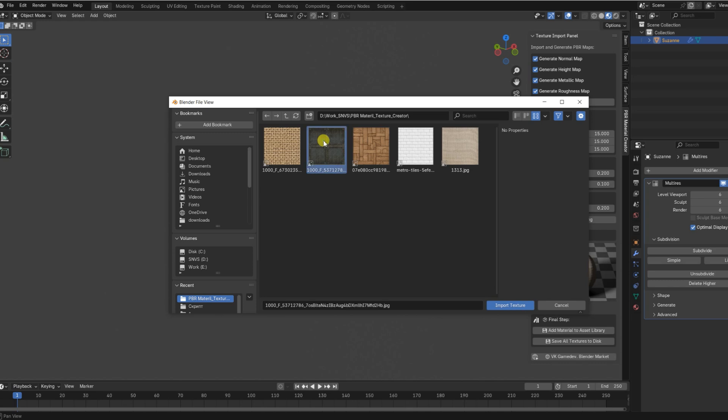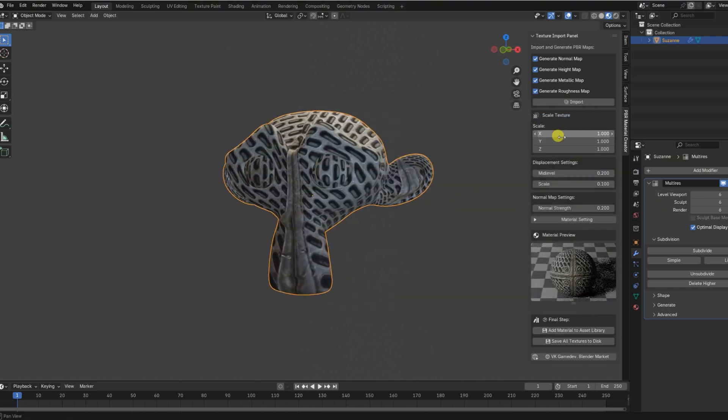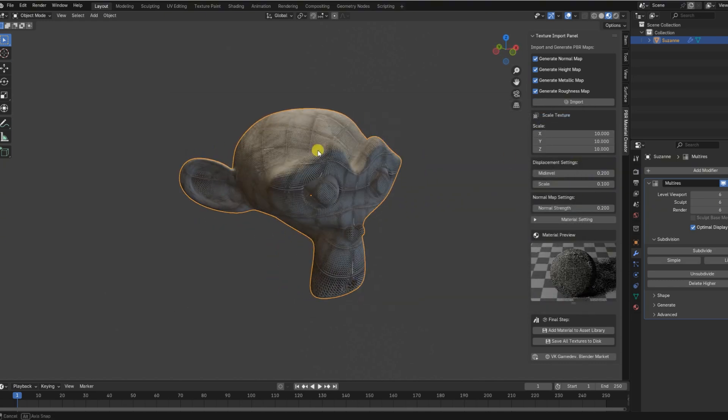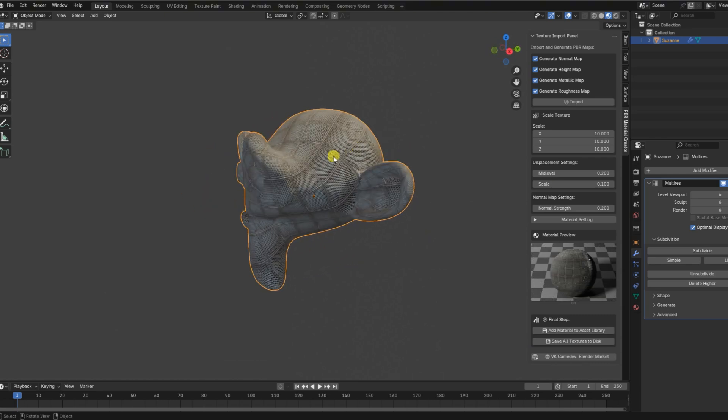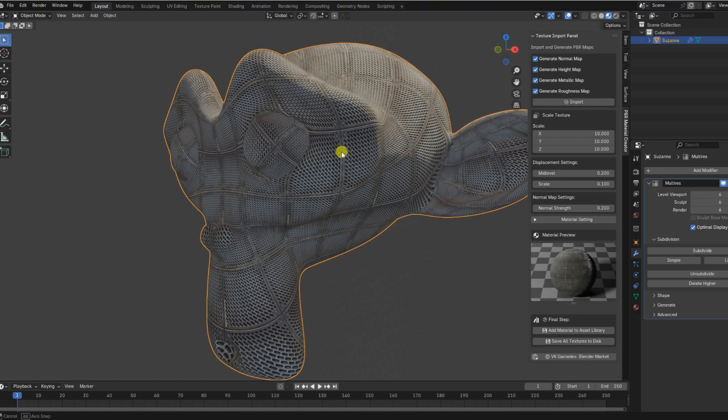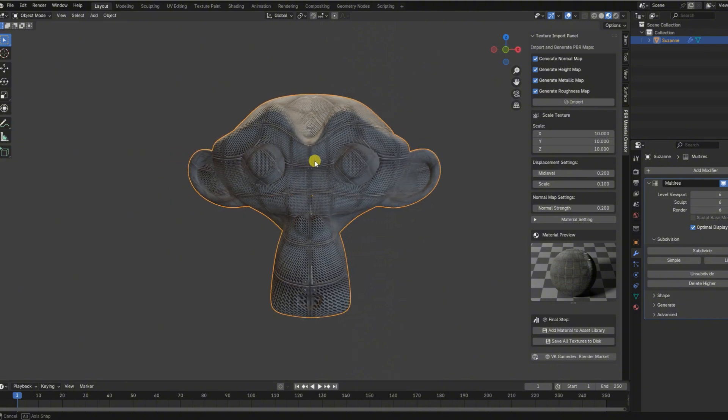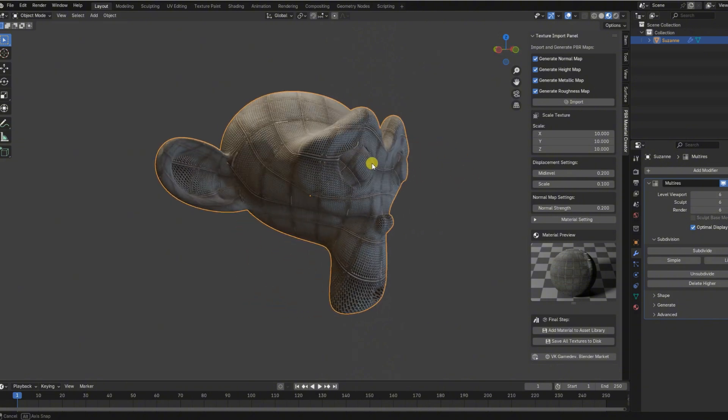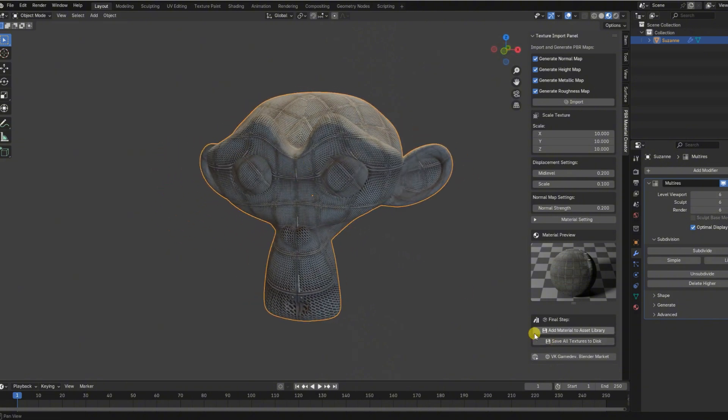What makes this add-in stand out from the rest is its simplicity, flexibility, and production-ready quality. Unlike many complex node setups or external generators, this tool works entirely inside Blender, fully integrated into your workflow.